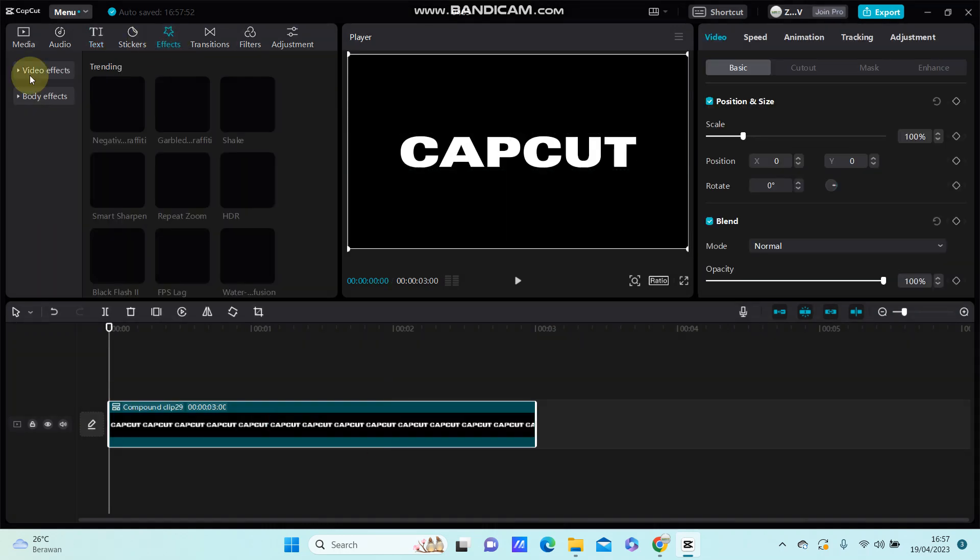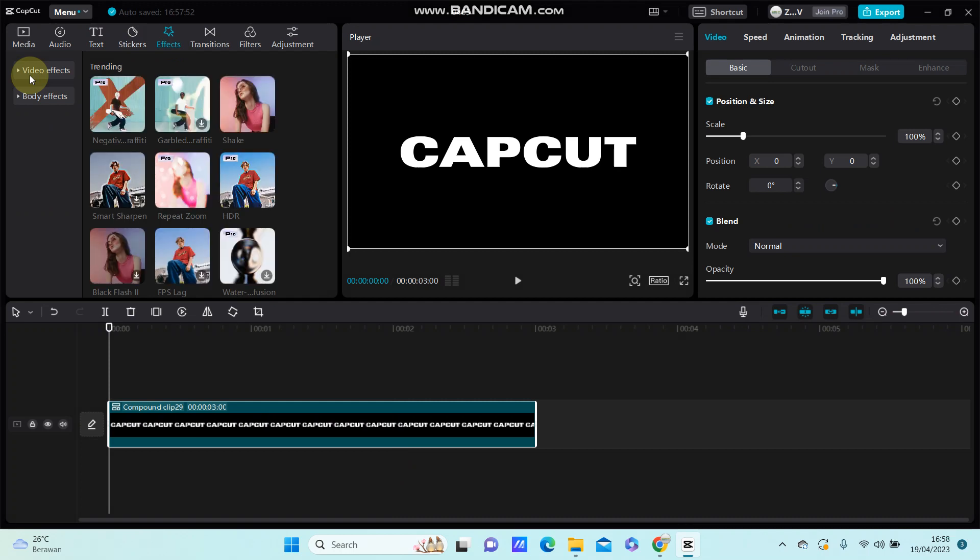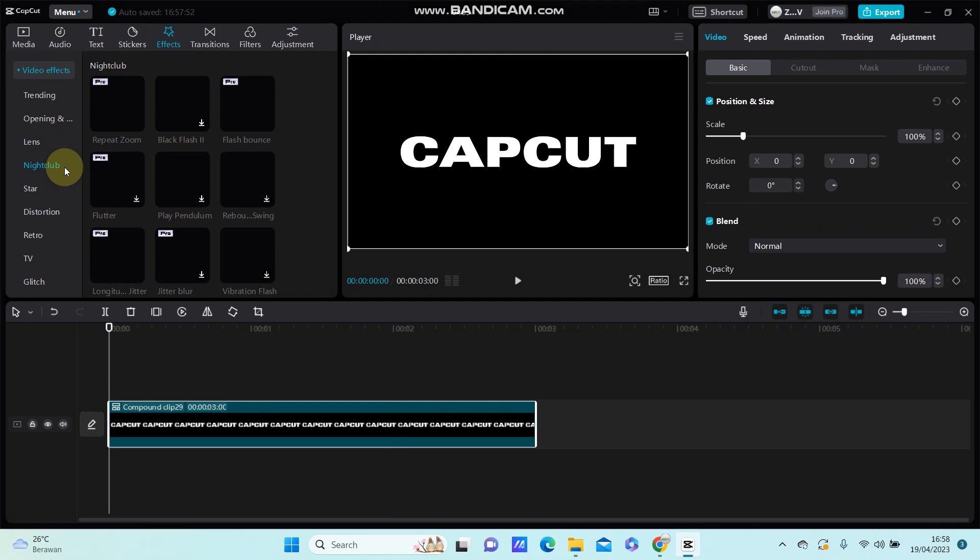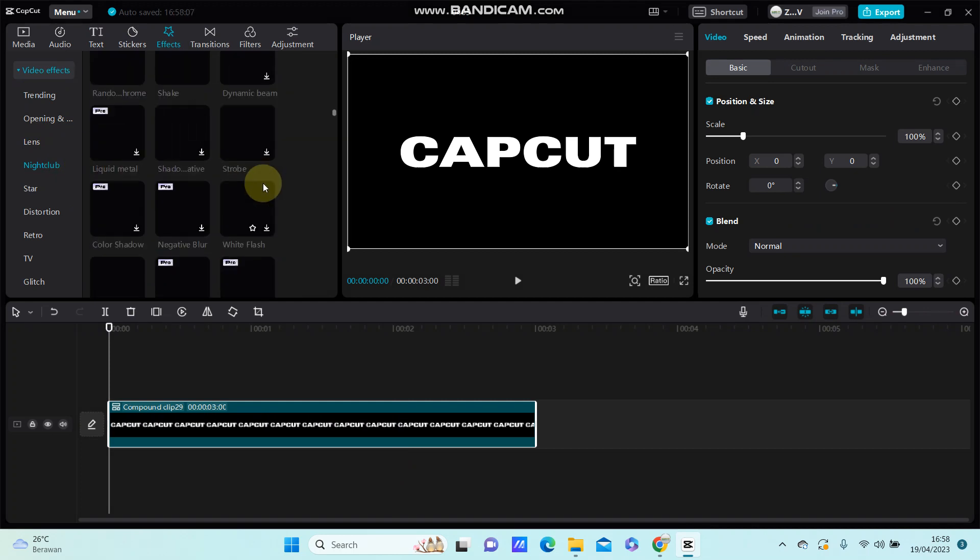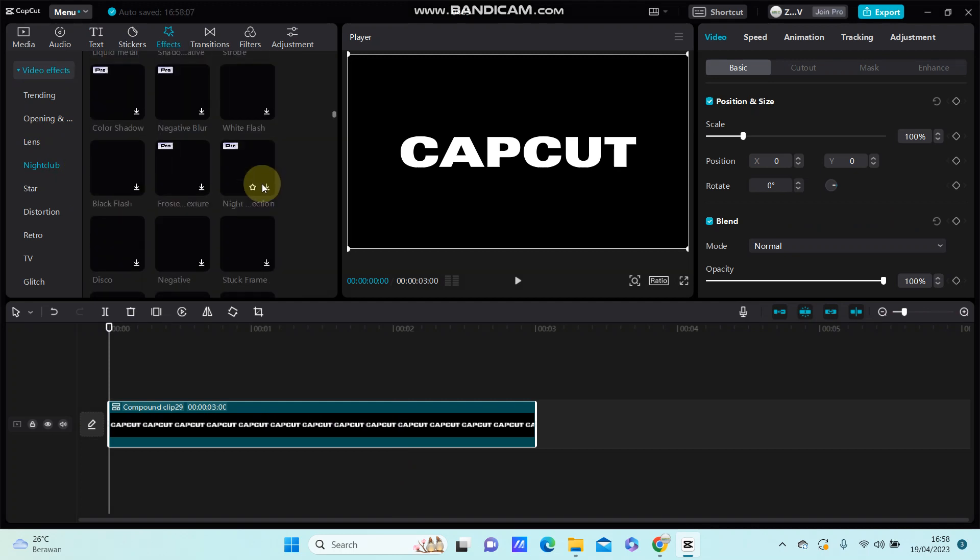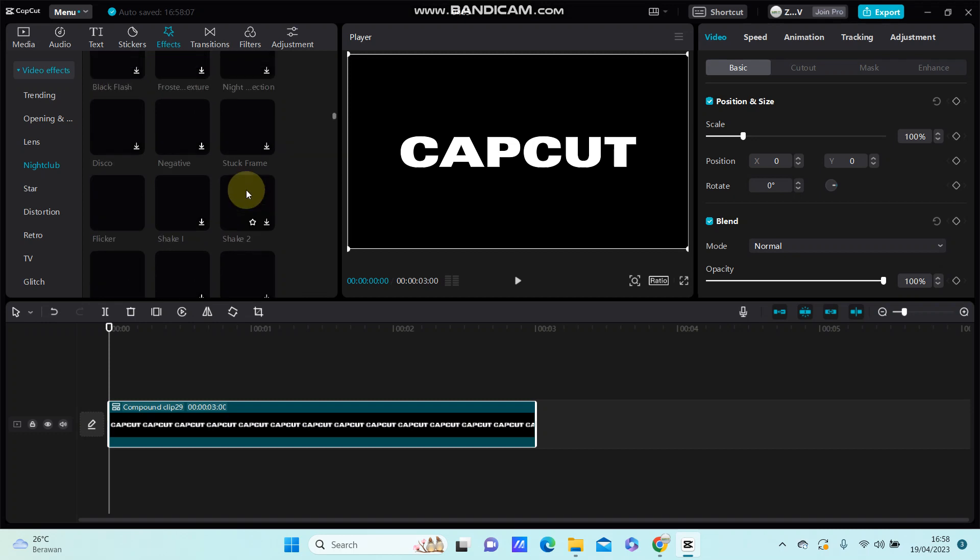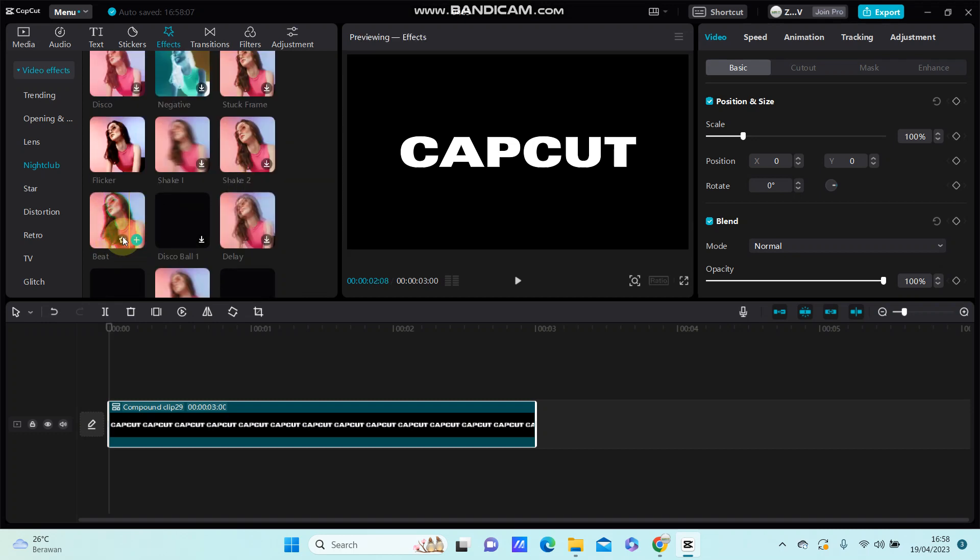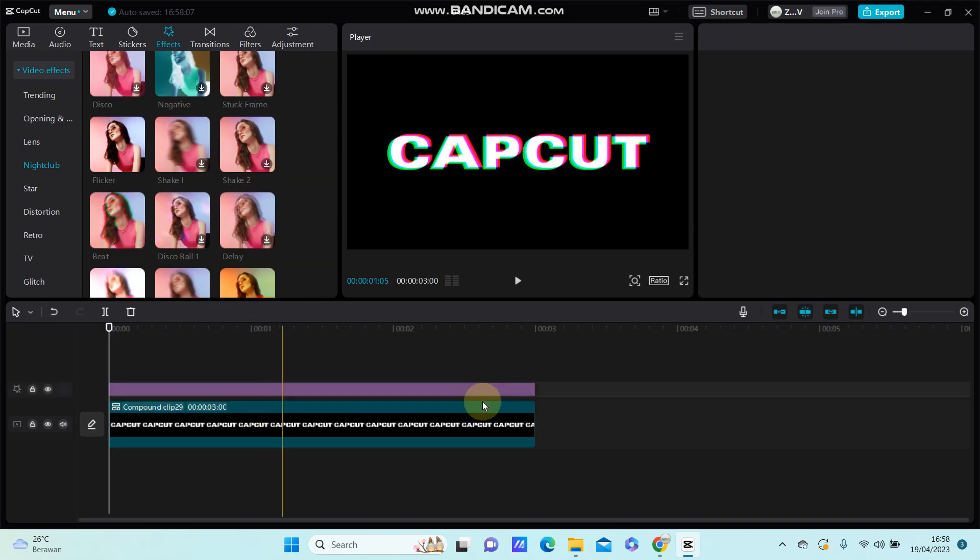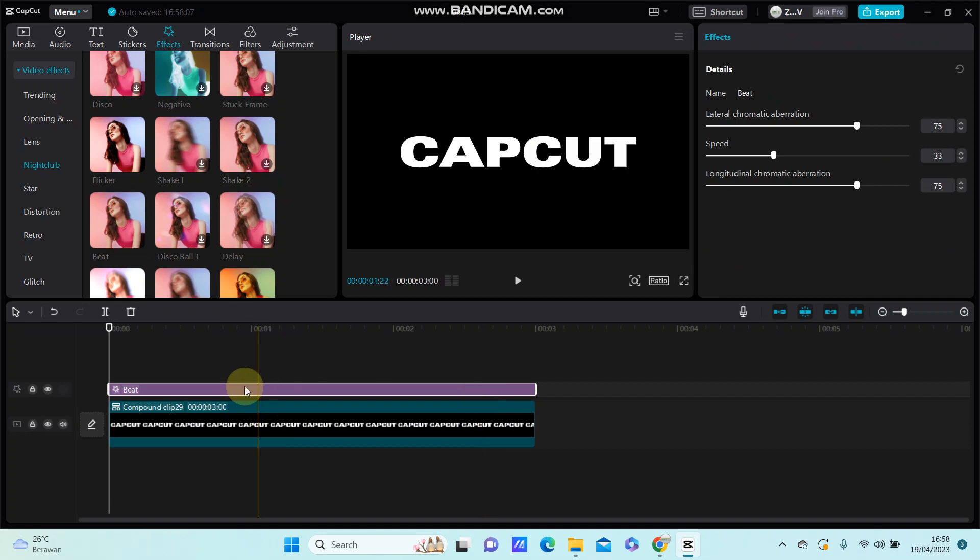Look for the beat effect by clicking video effects and selecting nightclub. Scroll down until you find the beat effect, then add it to the track. You can see the final result.